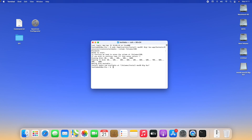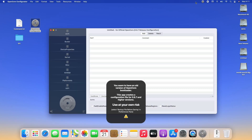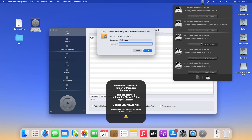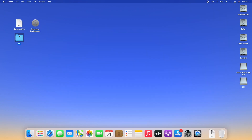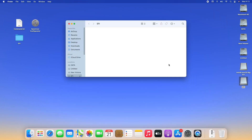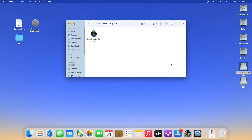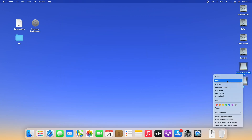The USB has been created successfully. Quit Terminal. Open OpenCore Configurator and mount the EFI partition of the USB. Quit OpenCore Configurator. Now copy the EFI folder and paste it to the EFI partition of the USB. Close the folder, copy OpenCore Configurator and paste it to the USB. Eject the EFI partition and the USB as well.